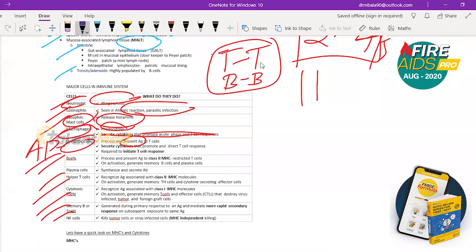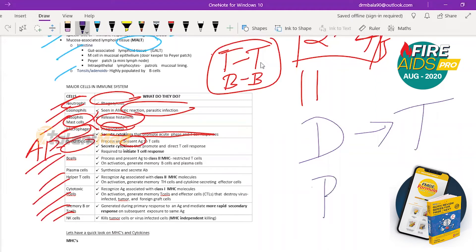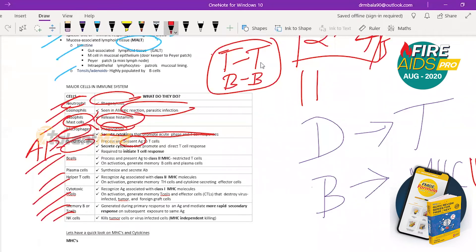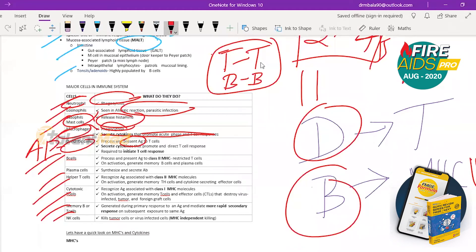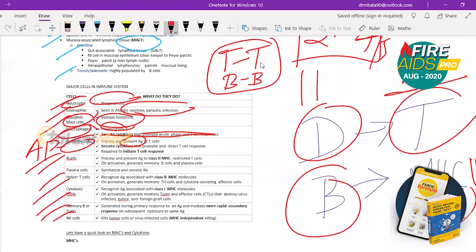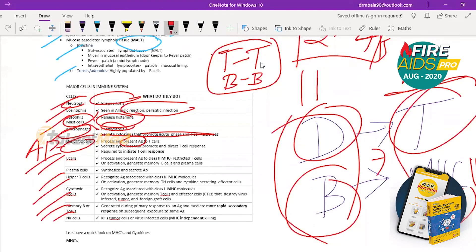Dendritic cells present antigen directly to T cells. B cells present antigen to MHC class 2-restricted T cells. In any case, antigen is always presented to T cells — that is the key MCQ point. Whatever the antigen-presenting cell, the antigen is ultimately presented to a T cell.